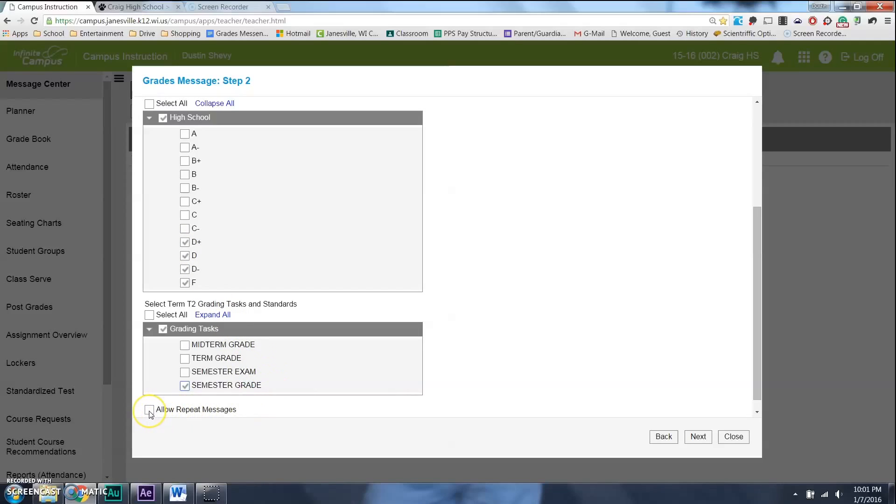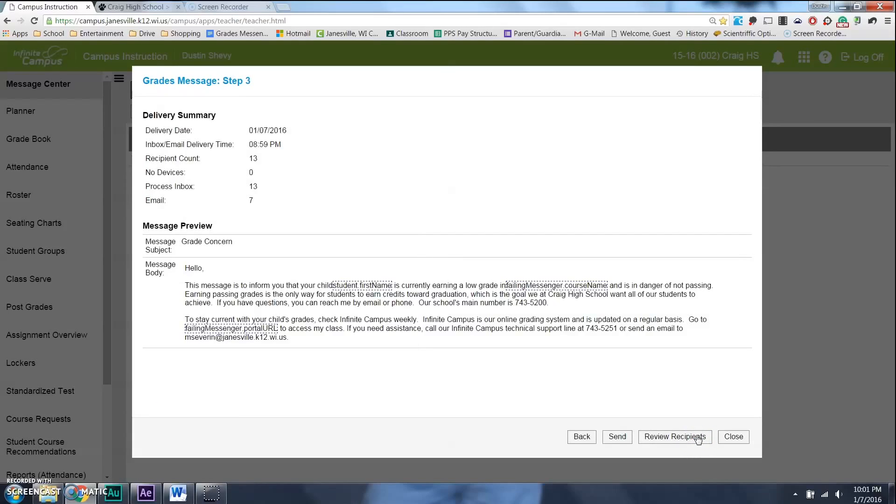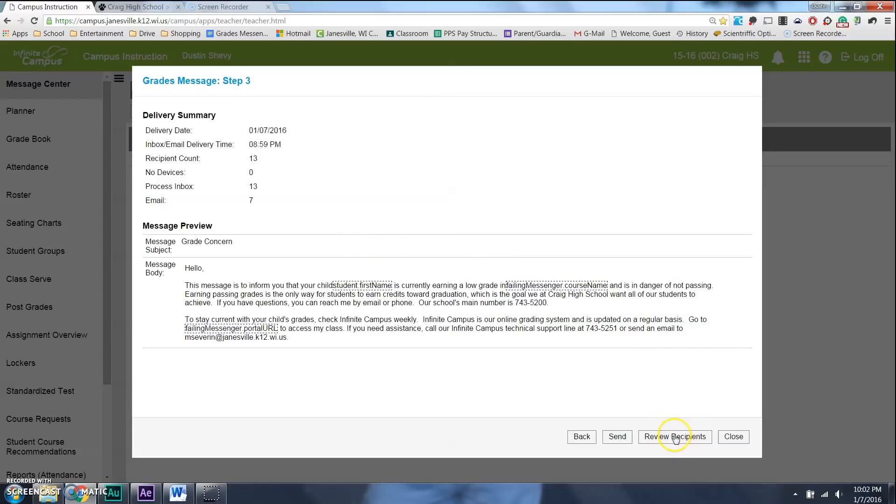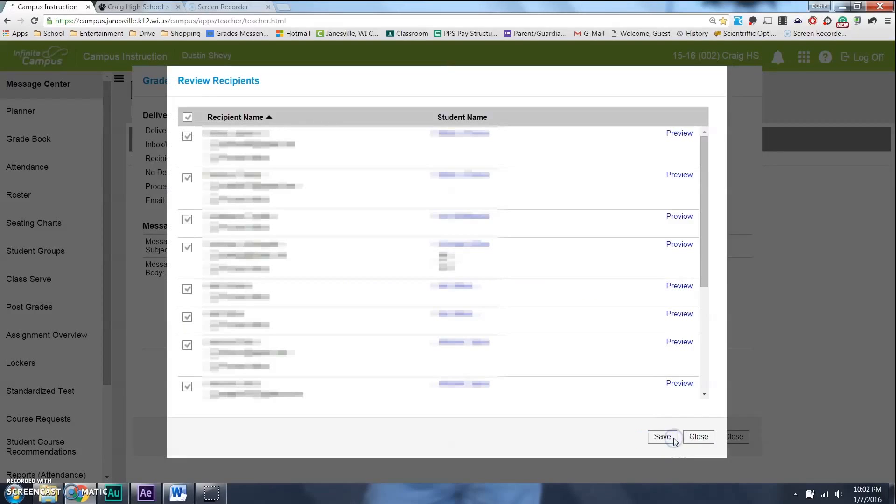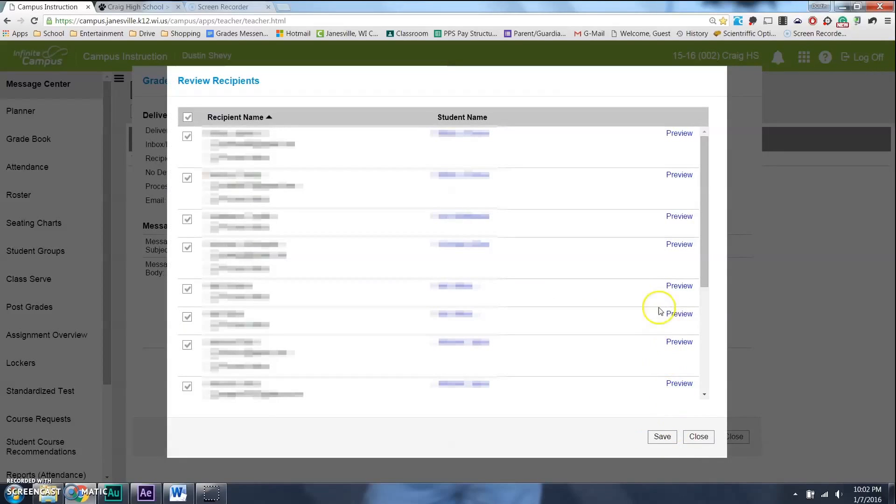One last important thing. Always allow repeat messages this way. If you've already emailed parents about it, it'll email it again. Once again, then I'm going to click next. Almost done here, guys. It's going to show me I have a recipient count that's 13 different parents who are going to receive this email. That does not go to students. There's no way to send it to students. I'm going to go to my review recipients. I love doing this first, just so I can see who it's going to.